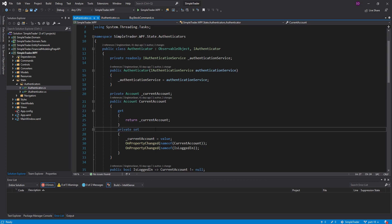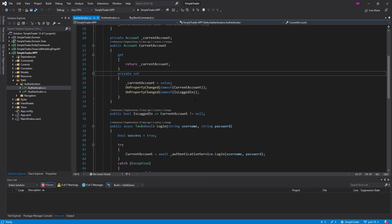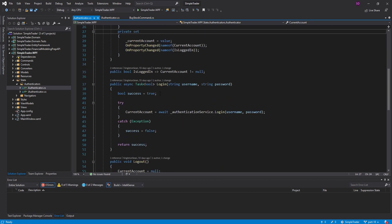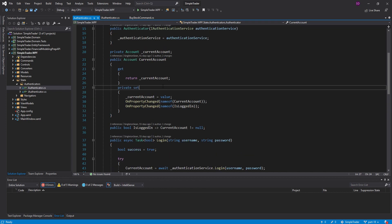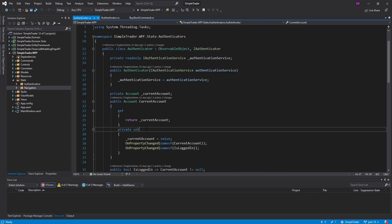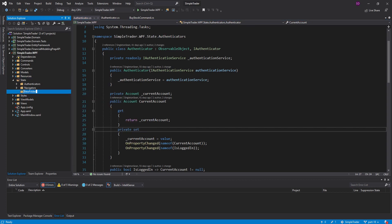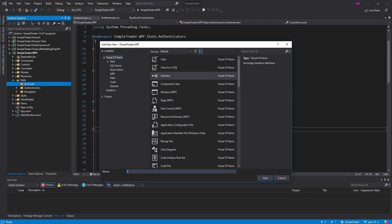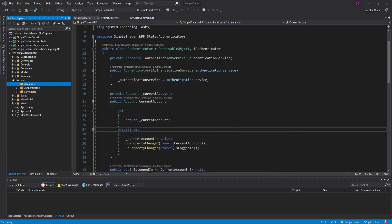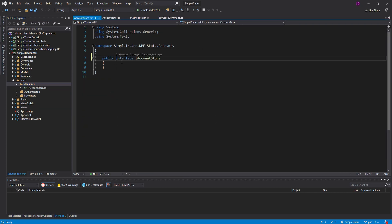You might be thinking: just make the setter public. But I don't want to do that because other objects that use this authenticator shouldn't be able to set this — they should have to set the current account by logging in. So we are not going to make this a public setter. What we need is a different class to manage our account state so we can call getters and setters on the account. Let's add a new folder called 'accounts'.